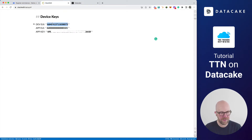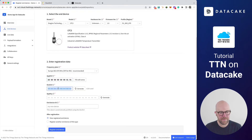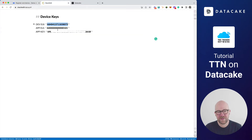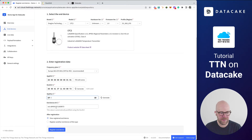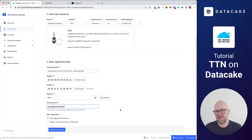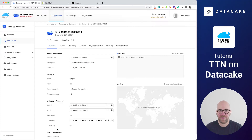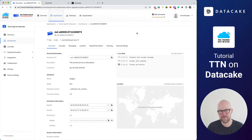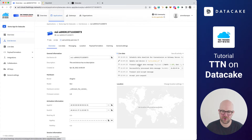Then I'm going to copy the dev EUI and fill this in. Last but not least, the app key. This also creates an end device ID, which is the ID the Things Network uses for managing the devices. We can leave it and press on register end device. This brings us to the device view, and what we can now do is activate that device and see the data coming in.